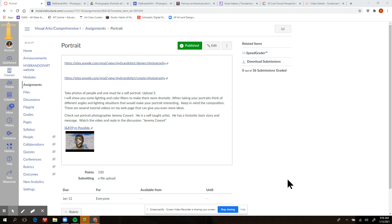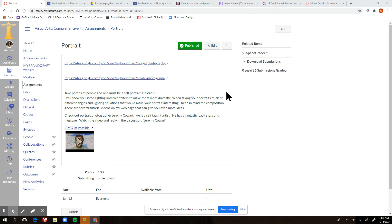I want to talk to you a little bit today about doing some portrait photography. In this assignment, I've linked to two pages of photography with some examples. You're going to be taking photographs of people, and one has to be a self-portrait. You're going to upload three into the assignment. I want you to think about some lighting and angles today, as that is going to be what works the most in your photography assignment.